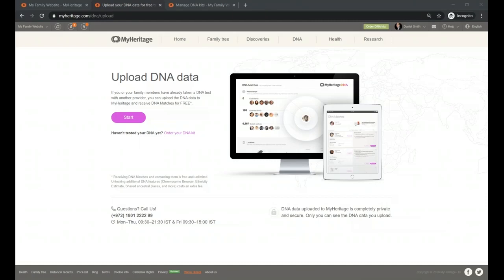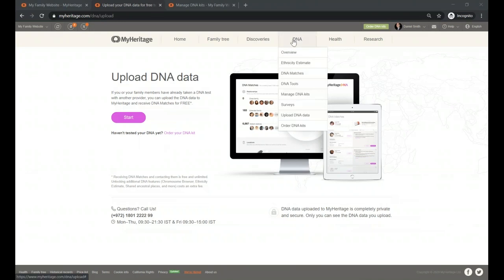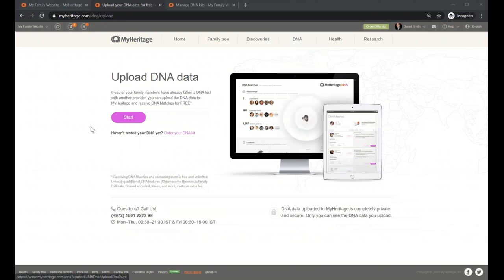Will you receive different results than if you tested with MyHeritage? No — the features, matches, and information are going to be pretty much the same, because all companies test the same areas of DNA. The difference is that MyHeritage has its own database, with probably more people from Europe and other parts of the world, since we sell in almost every country. So feel free to upload your DNA. From the DNA menu, click 'upload DNA data' and start the upload.